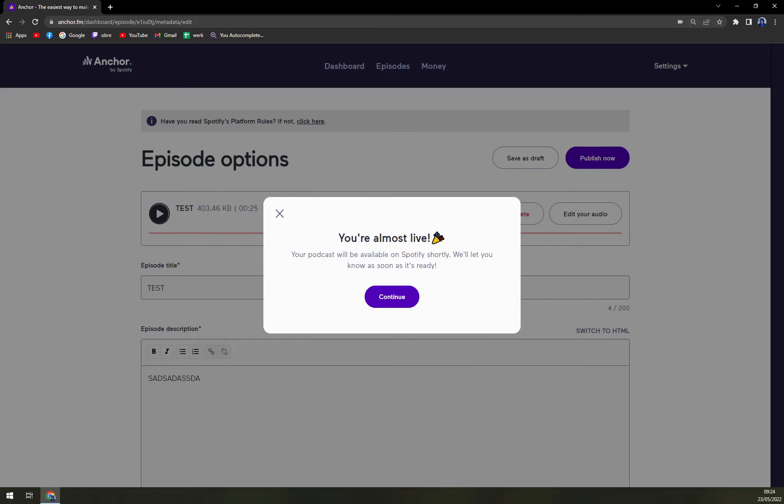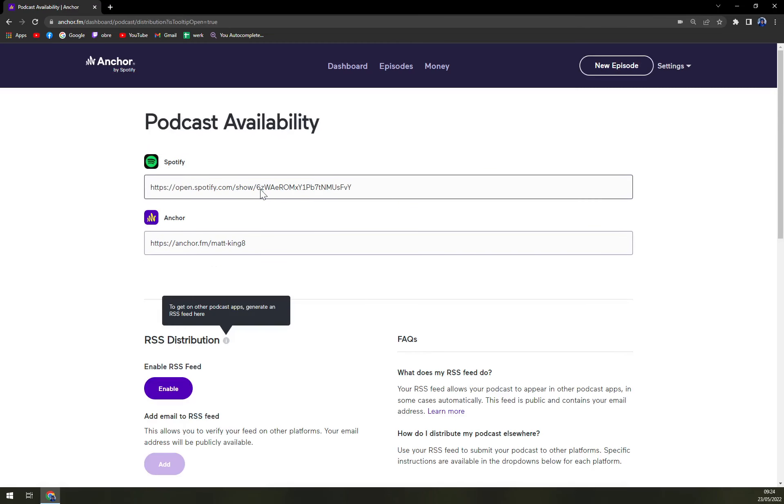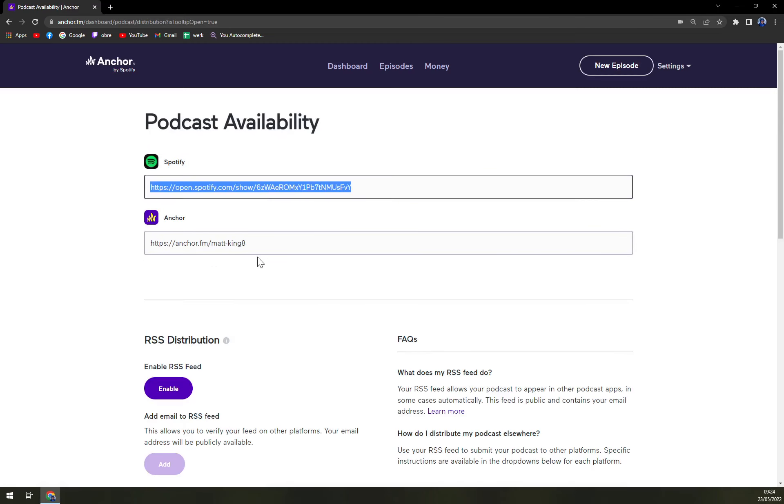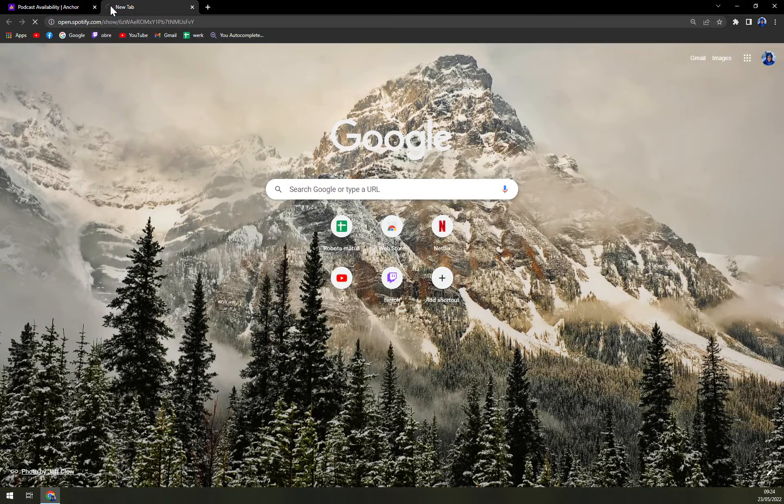Your podcast will be available on Spotify shortly. We will let you know as soon as it's ready. And that's it. Here is a link or a Spotify account that I can listen to, which is pretty wicked.